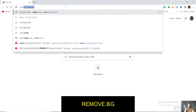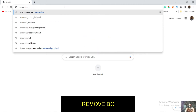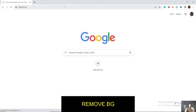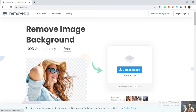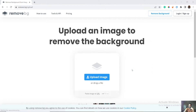Here is the website: remove.bg. Type it into your browser and click OK. Here is the website which automatically removes background, and that's also free. You just have to upload your image.